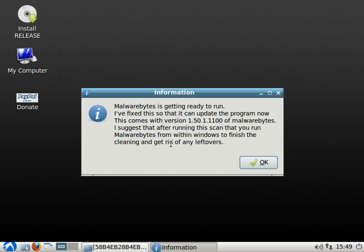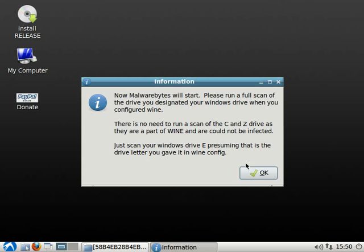After you get done running your scan with Malwarebytes here, I still highly suggest that you download Malwarebytes on your Windows machine and run it directly from that, just to pick up any leftovers that happen to be left. Malwarebytes also cleans out the Windows registry. Since this is using the Wine registry that is in Linux, it can't clean the registry on your Windows drive, which is why I recommend running Malwarebytes in Windows after you've cleaned it with this CD. So after we've read this, we're going to click OK.